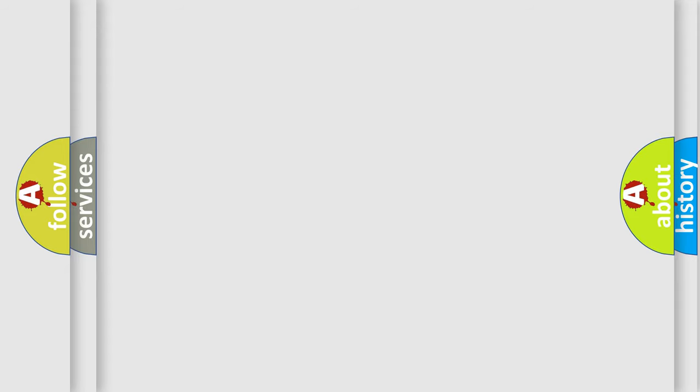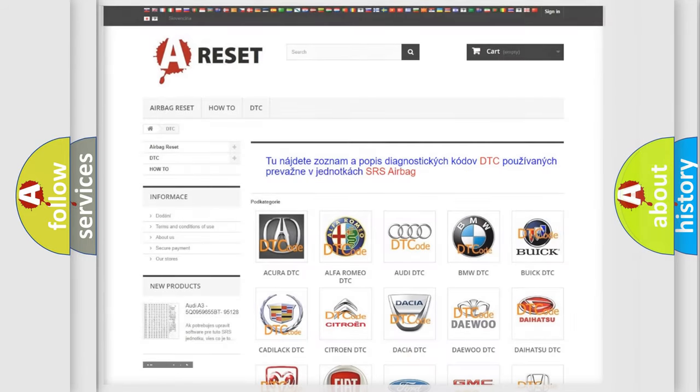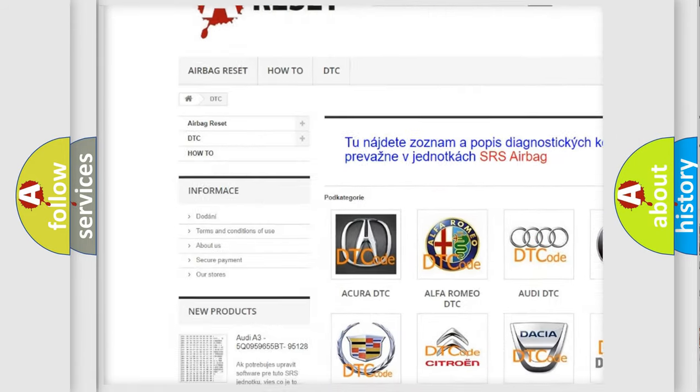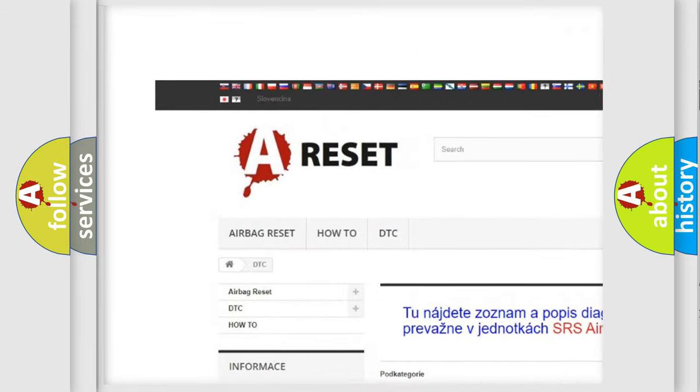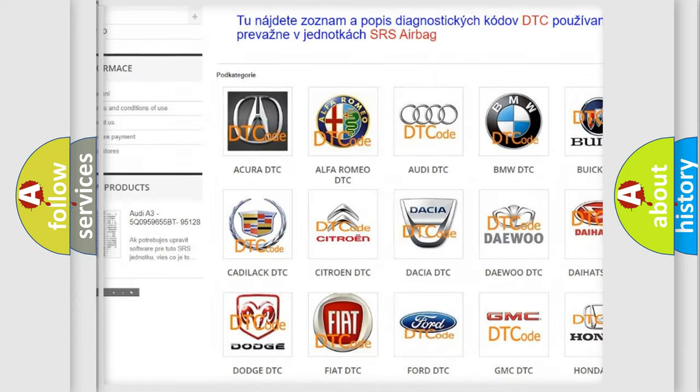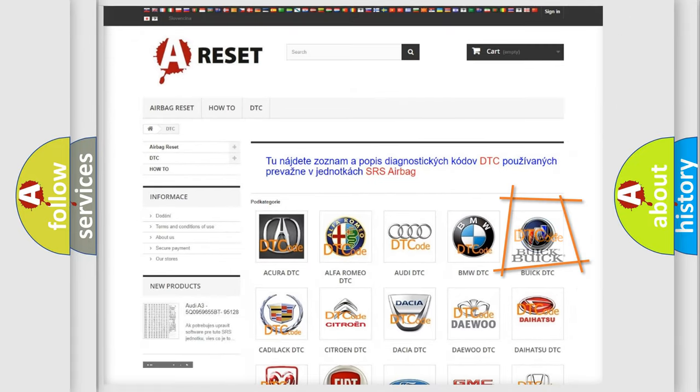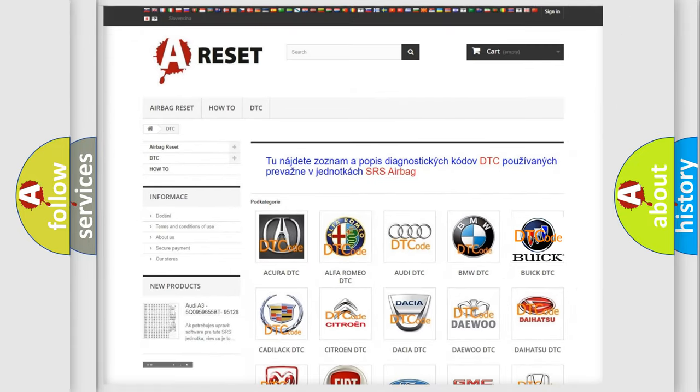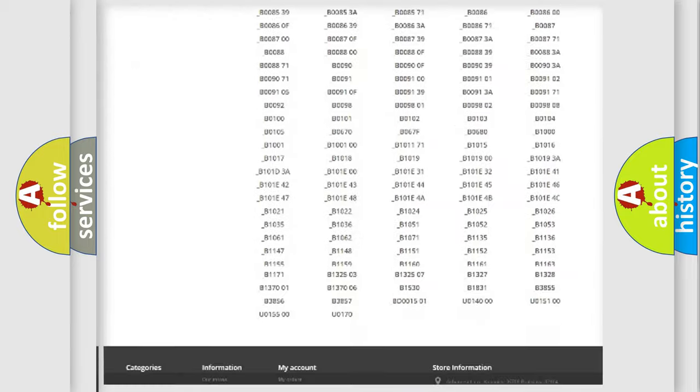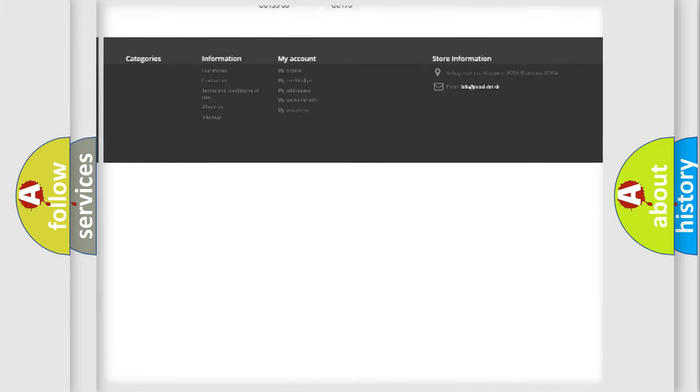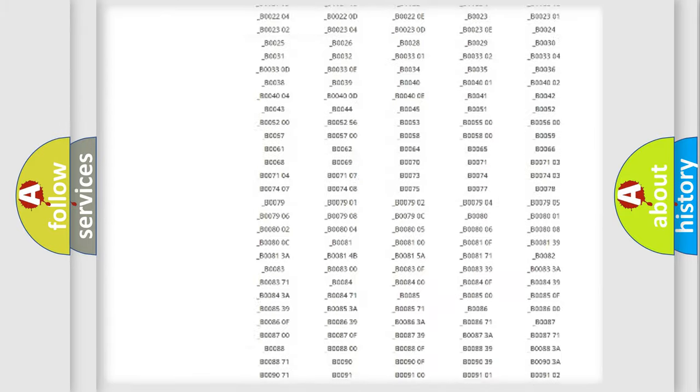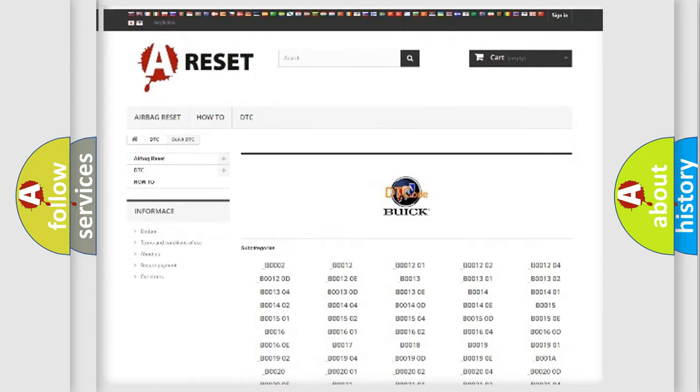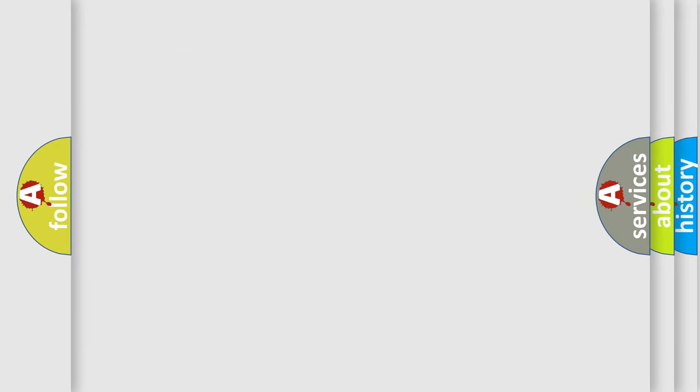Our website airbagreset.sk produces useful videos for you. You do not have to go through the OBD2 protocol anymore to know how to troubleshoot any car breakdown. You will find all the diagnostic codes that can be diagnosed in vehicles, and many other useful things. The following demonstration will help you look into the world of software for car control units.